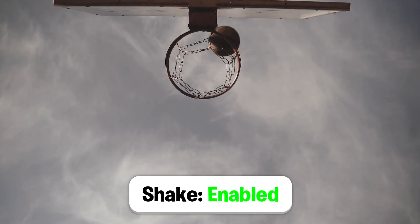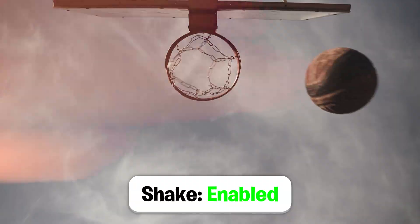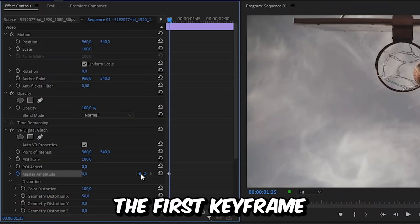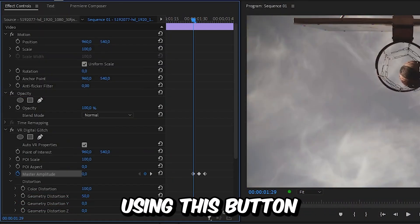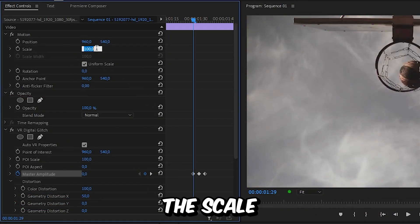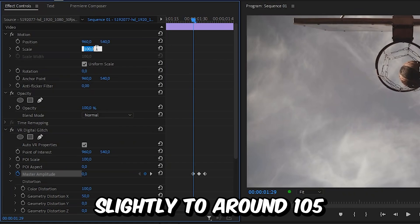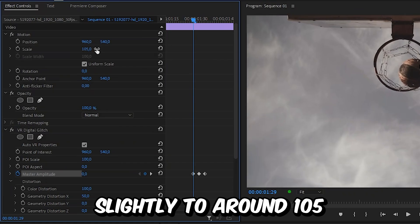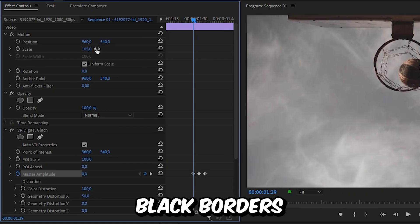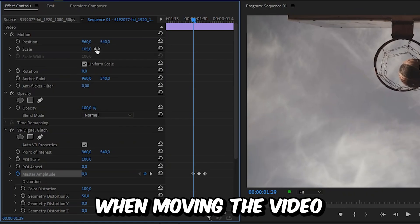To add a slight impact shake to the glitch effect, first move to the first keyframe using this button. Then go to motion and increase the scale slightly to around 105. This is so we avoid black borders when moving the video around.